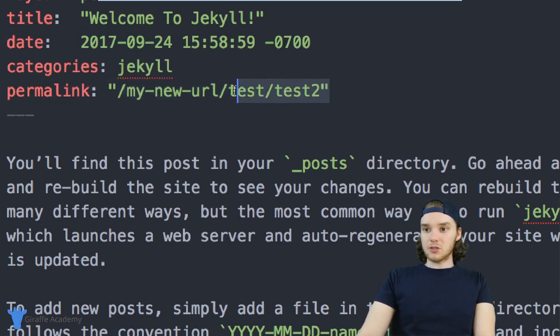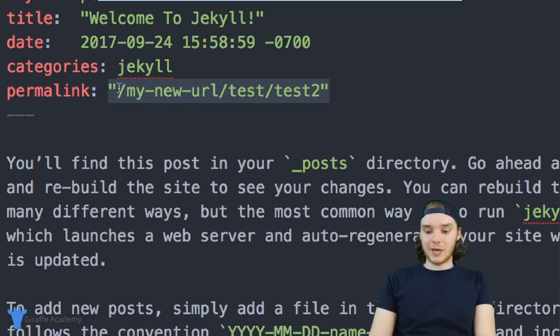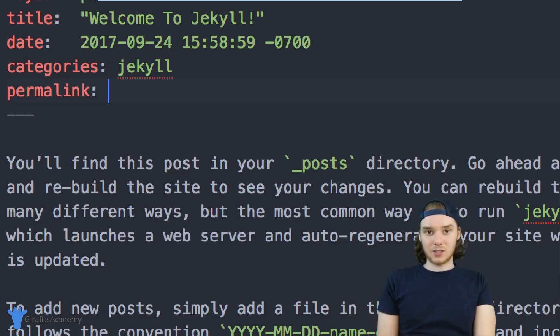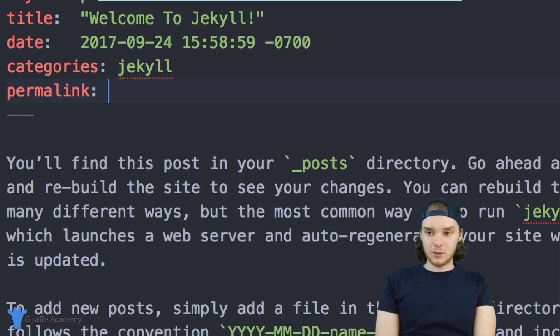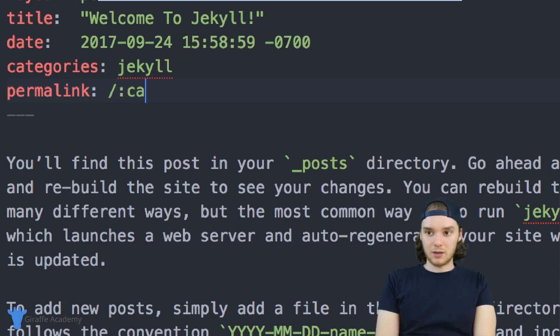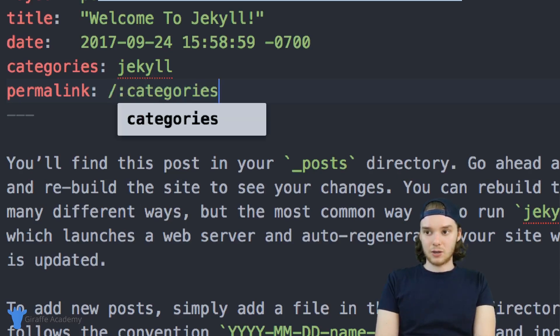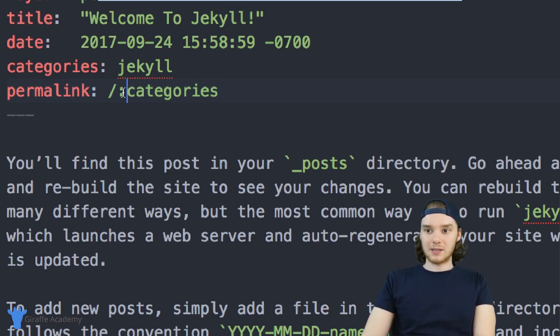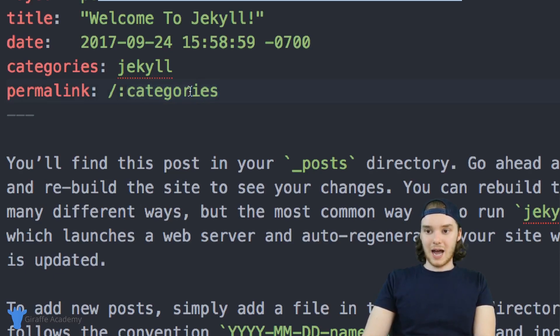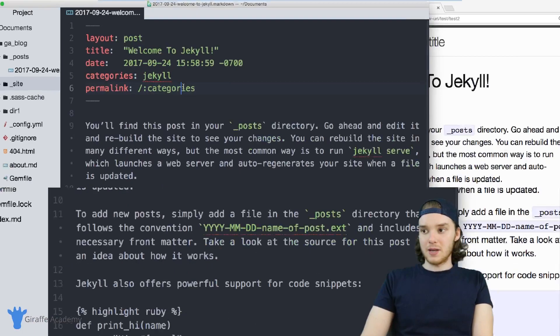But there's also other things that we can do. So we can access certain variables from inside this permalink. So for example, I could do forward slash colon categories. And this colon basically just signifies that we want to use a variable. So this categories is actually a variable.